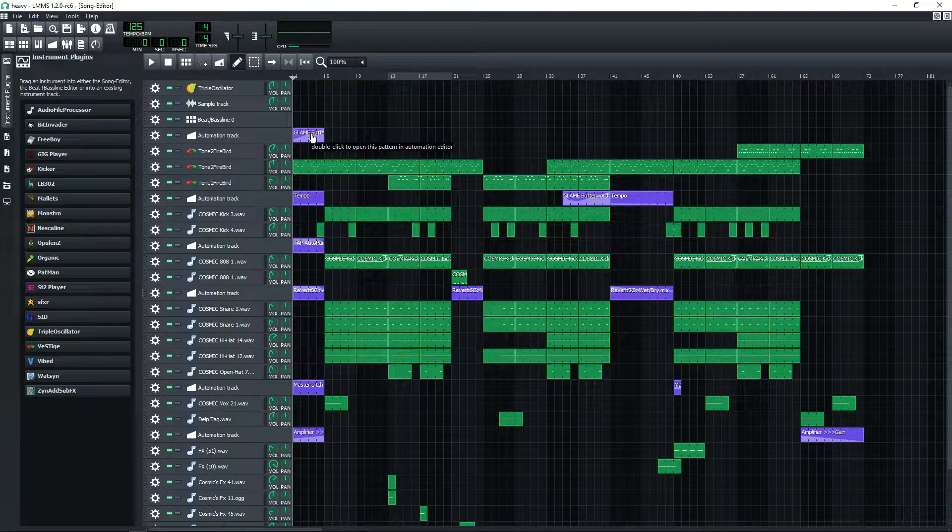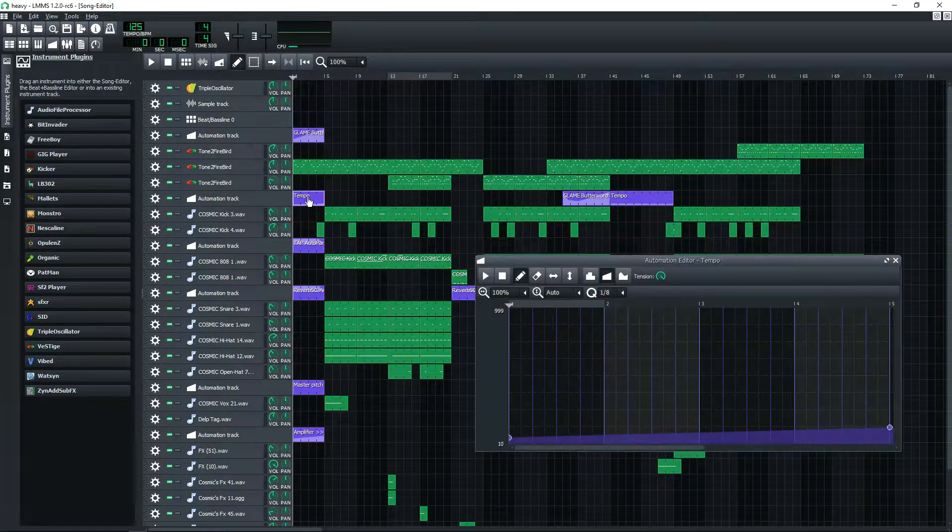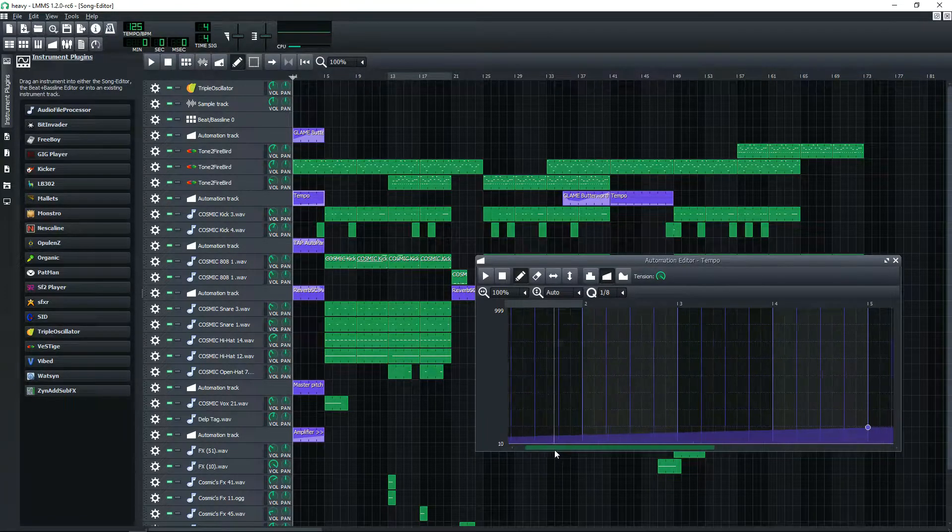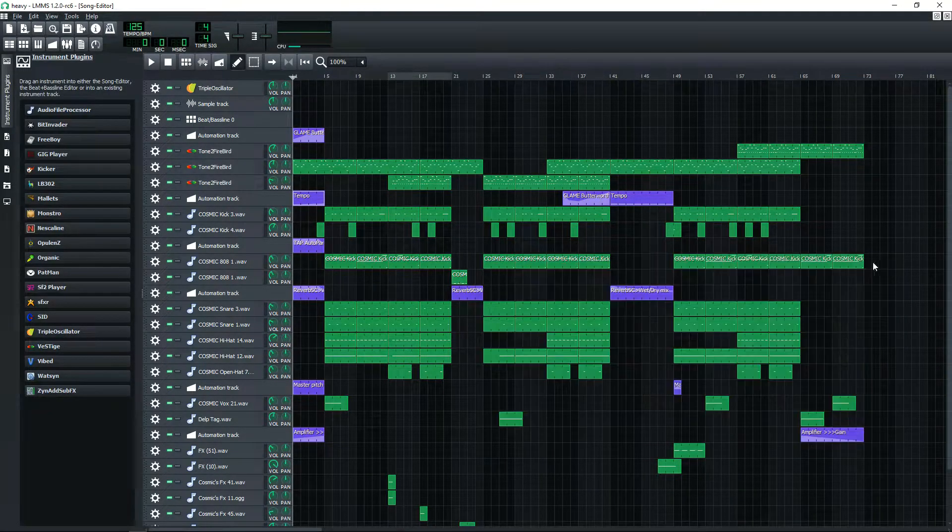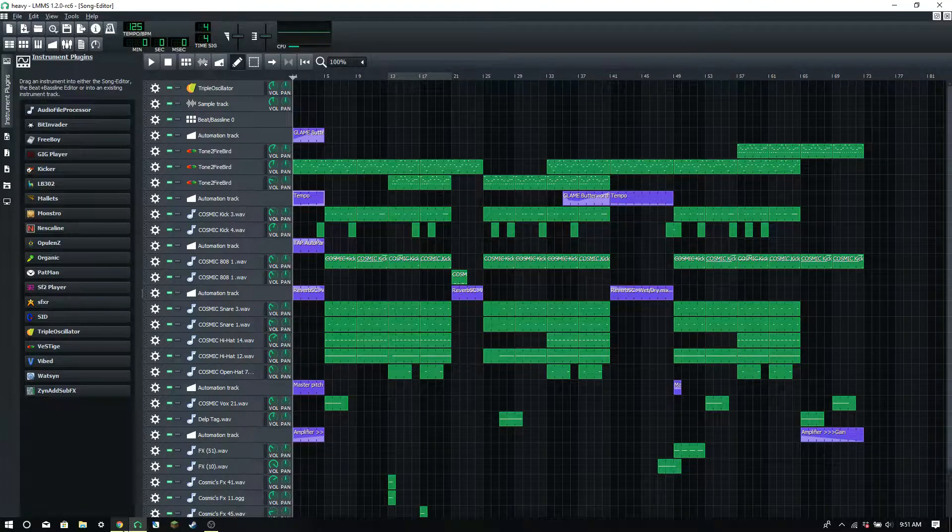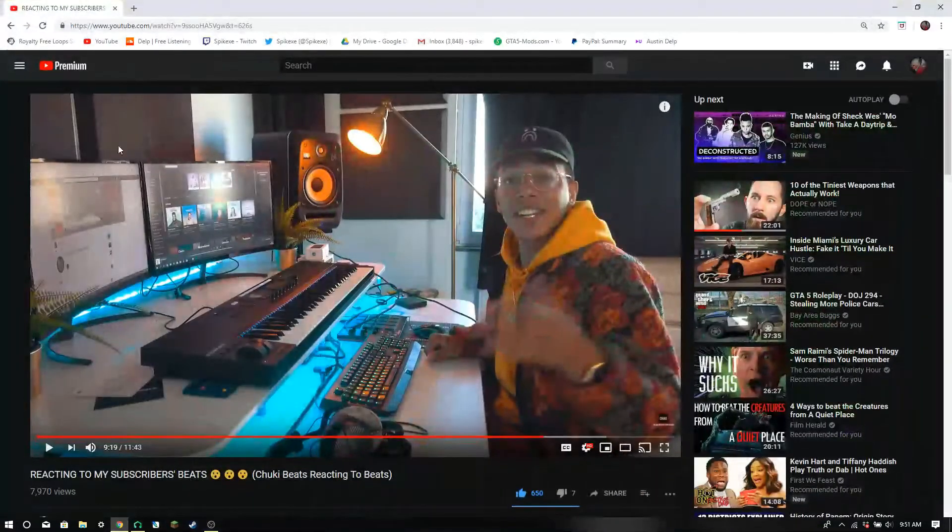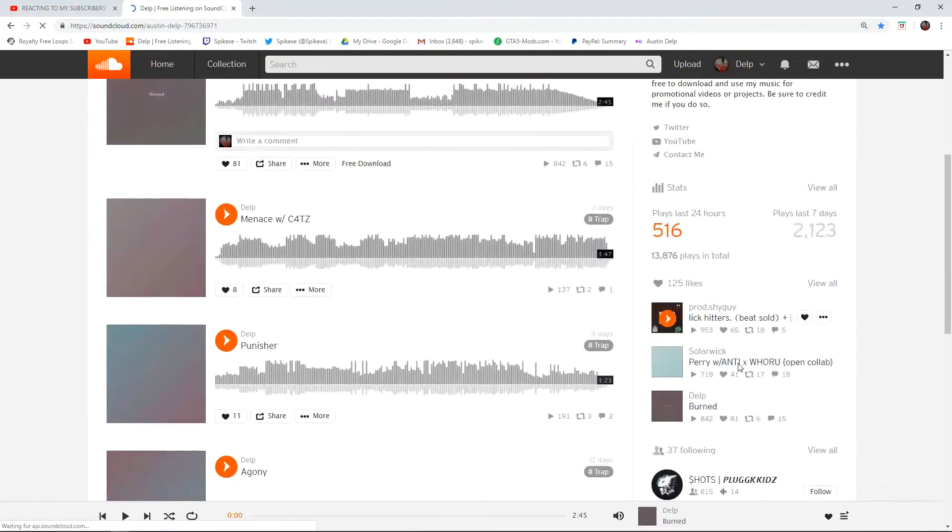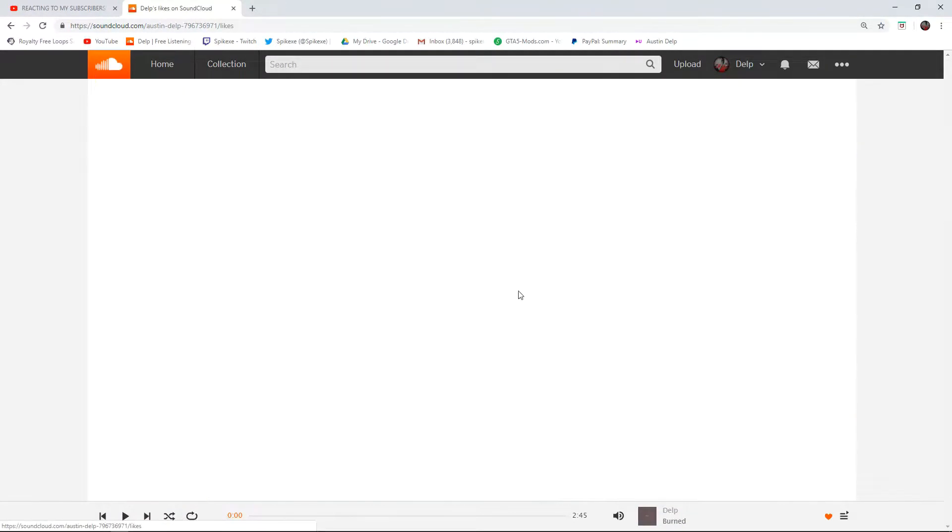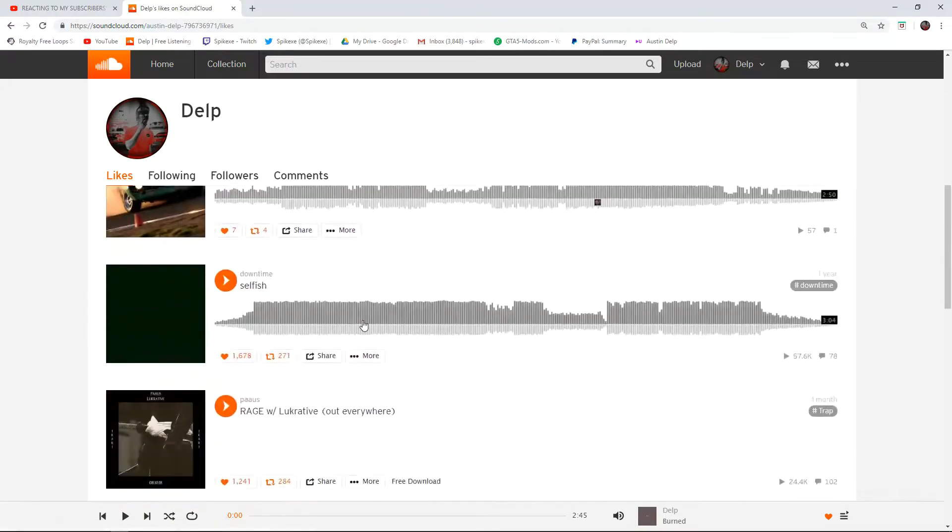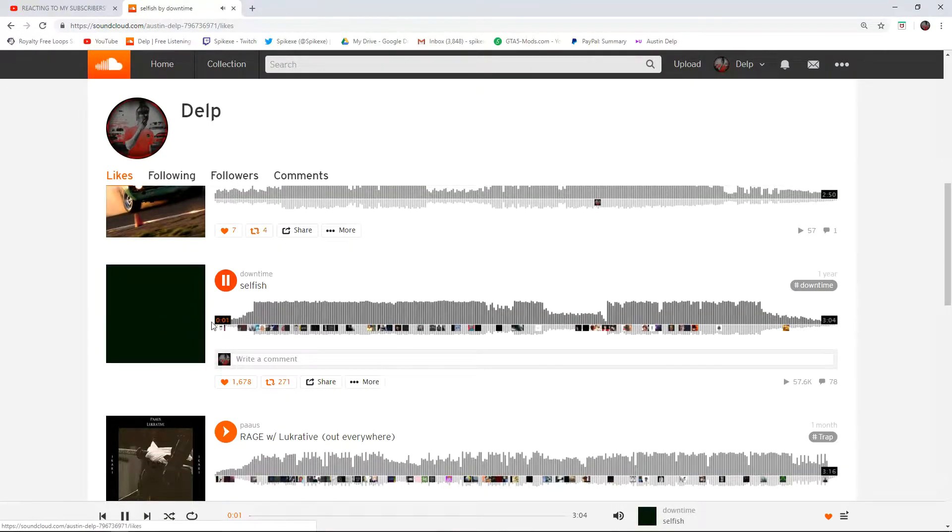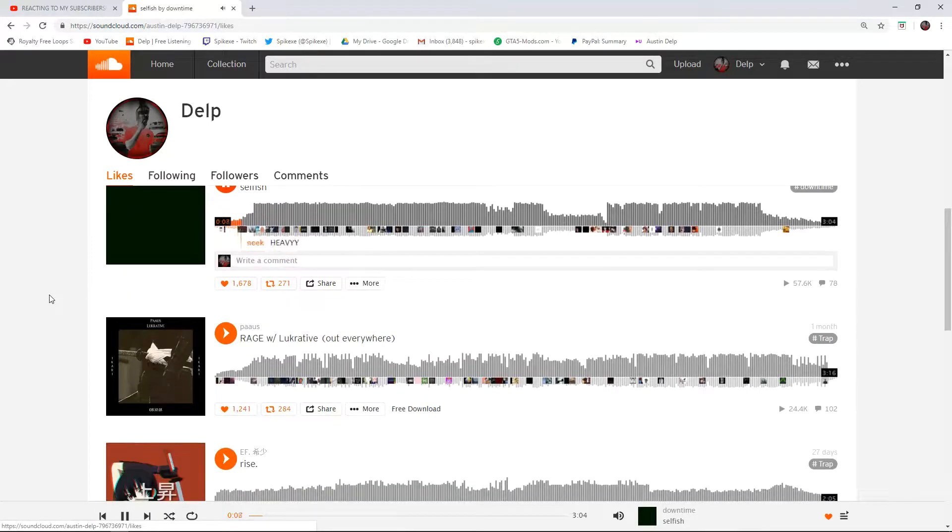I started off making it at a slow tempo then raised it up. It's kind of like this Downtime beat I was going for. If you go on my SoundCloud, I have it liked - I think it's called 'Selfish'. I was basing it off this Downtime beat because his beats are hard as fuck. If you don't know who Downtime is, go look at his work because his beats are amazing.